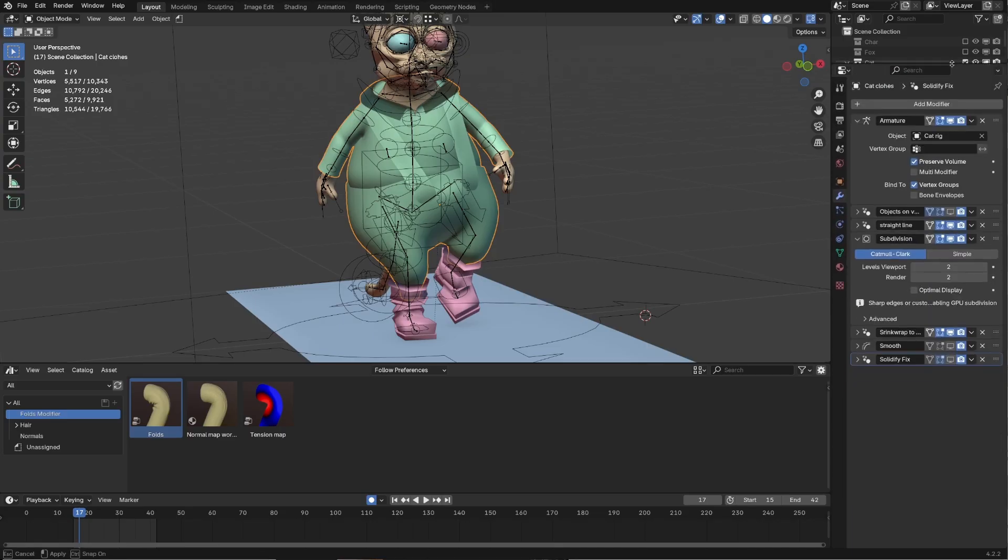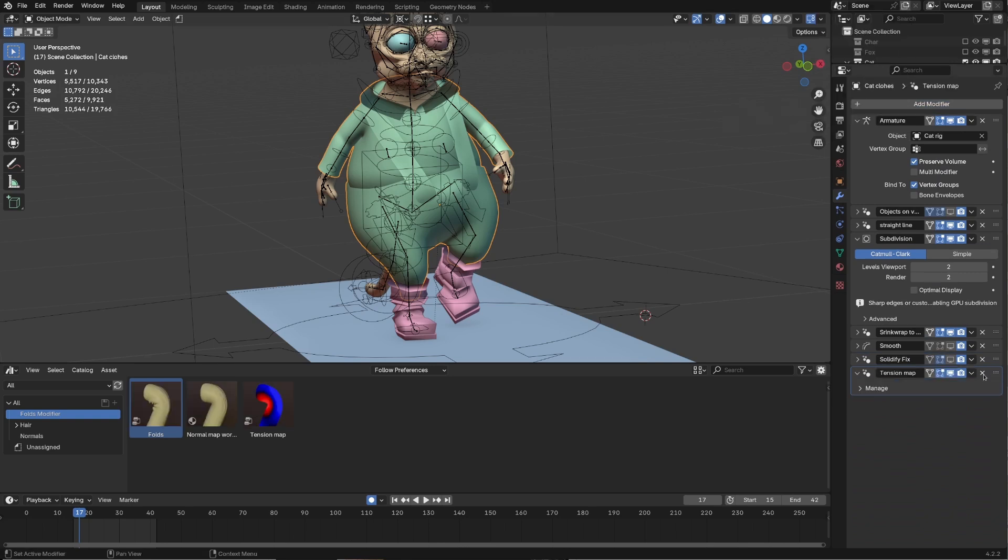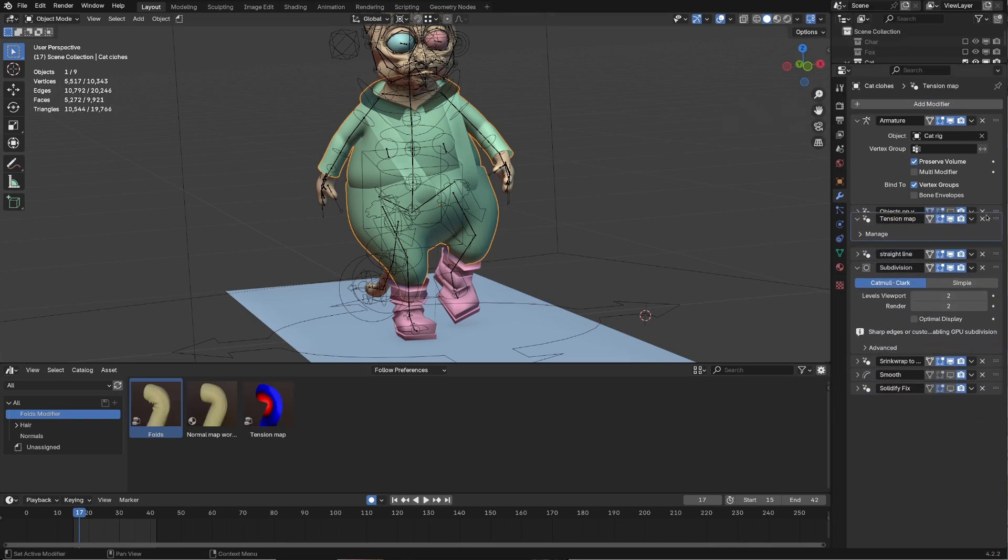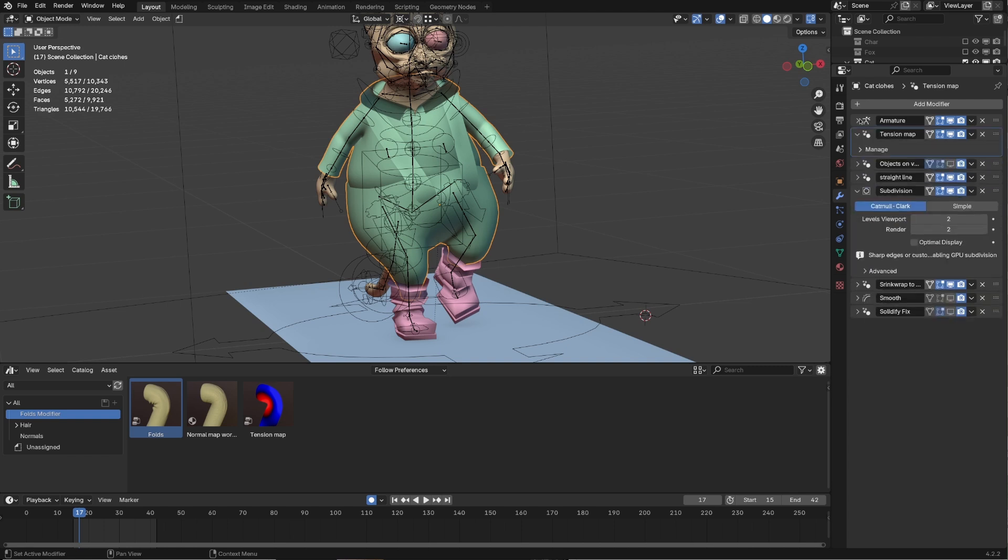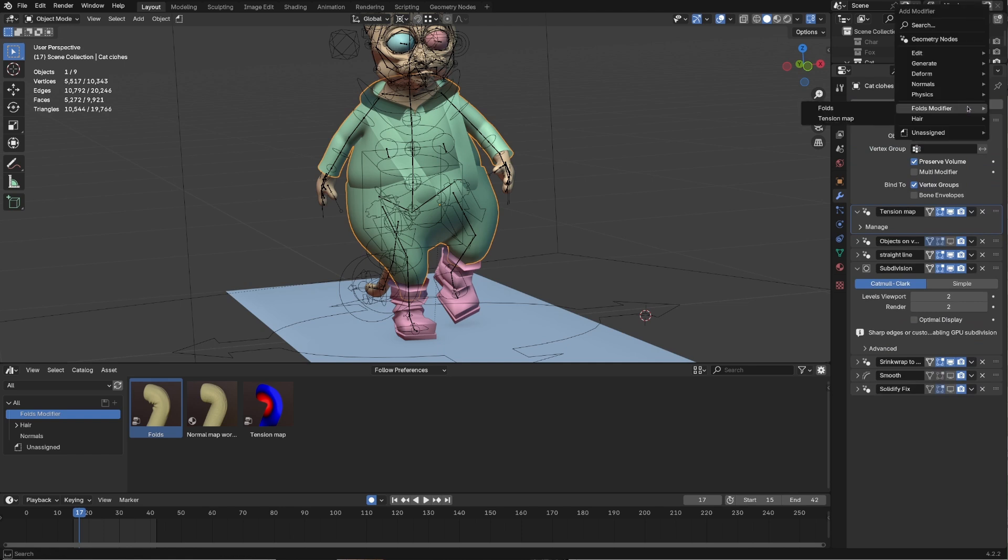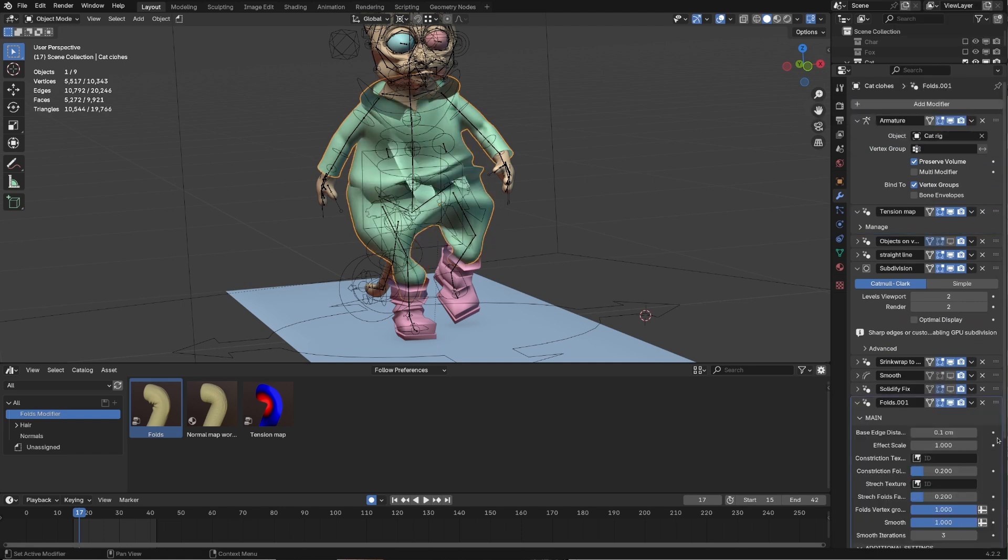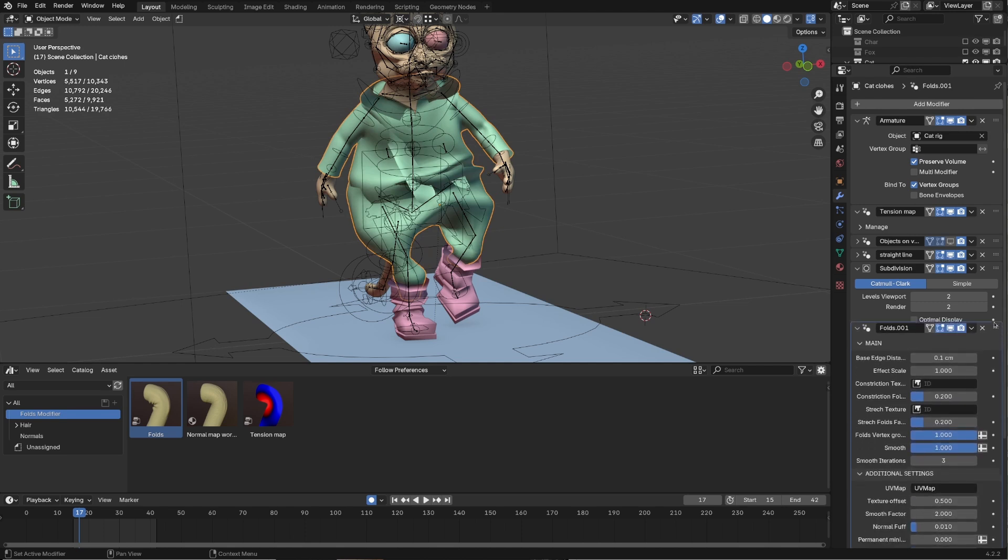So I'm adding tension maps after Armature, so that this modifier will calculate deformations and generate tension map. I am putting Fold Modifier after Subdivision Modifier, so I have enough geometry to make folds.